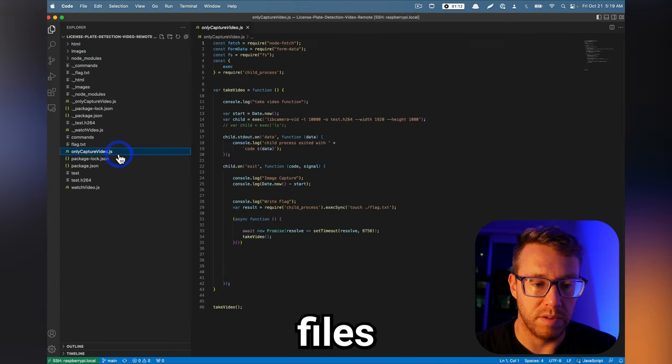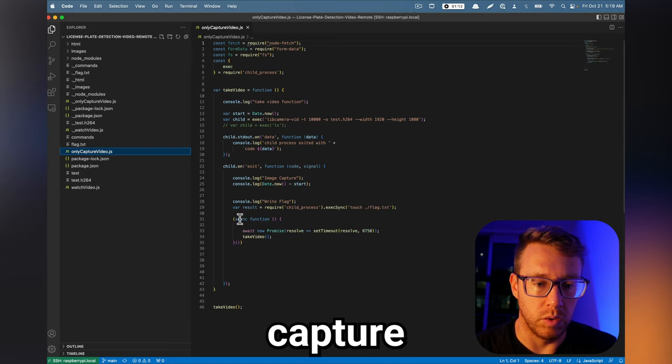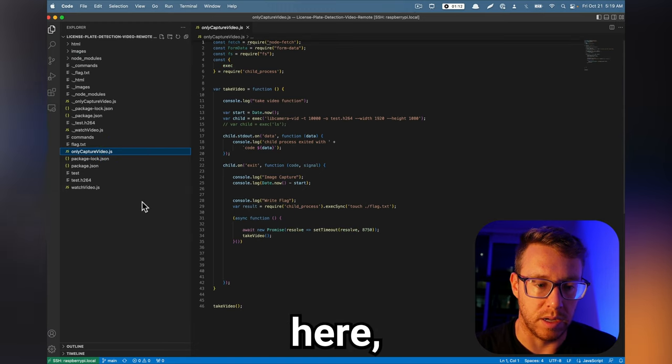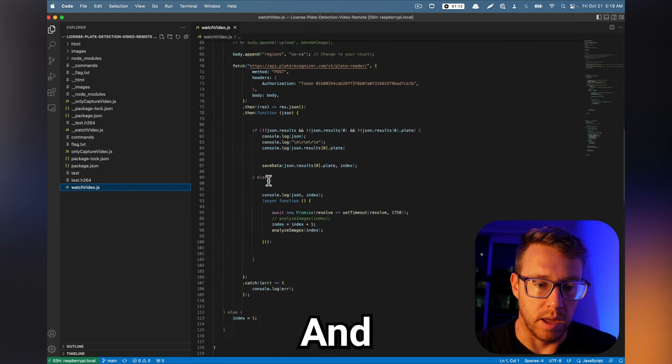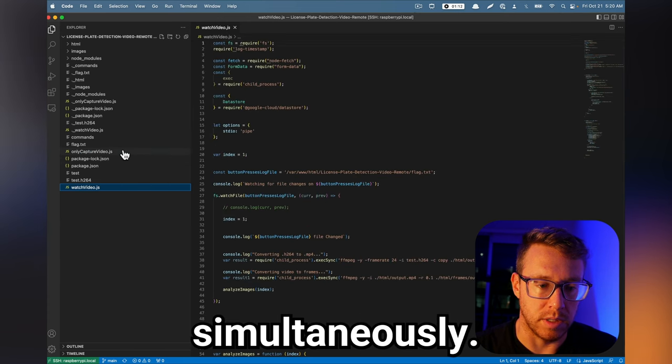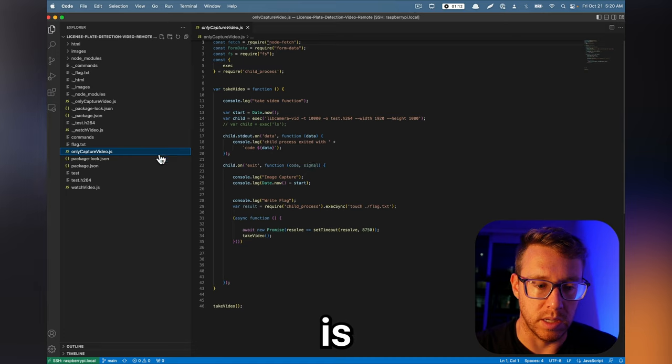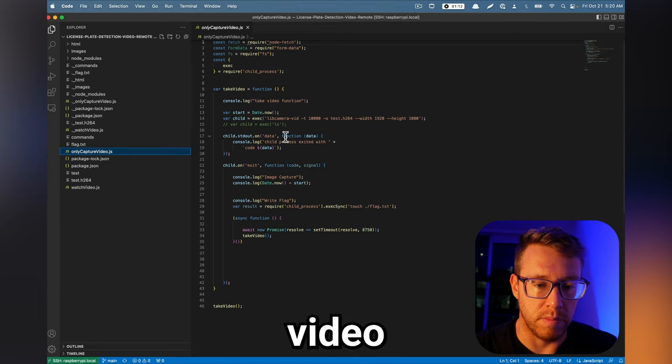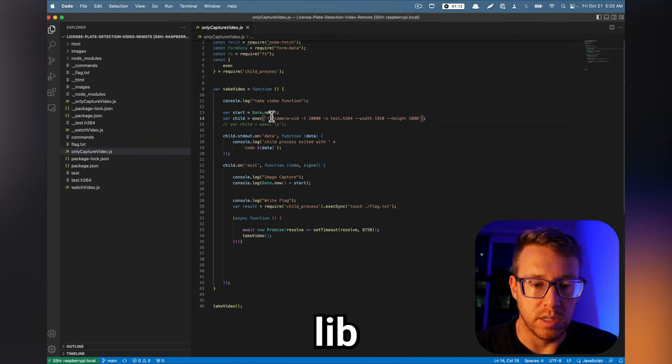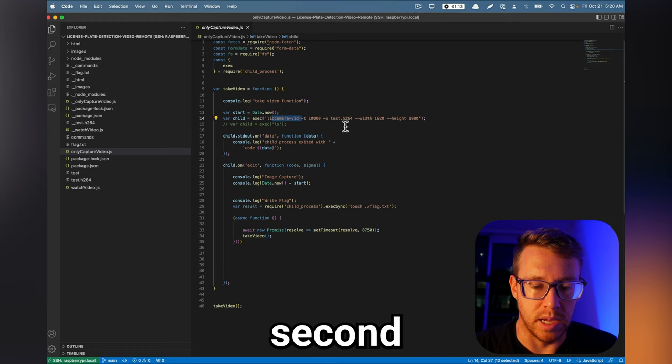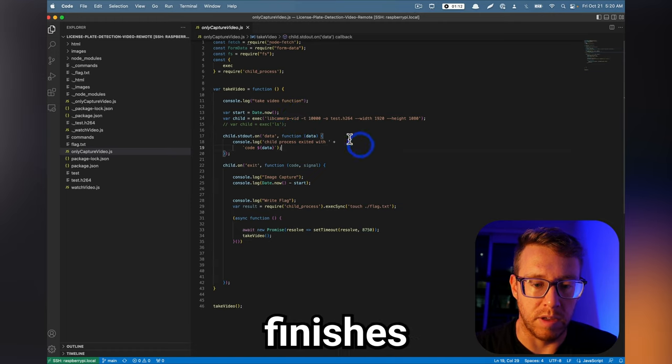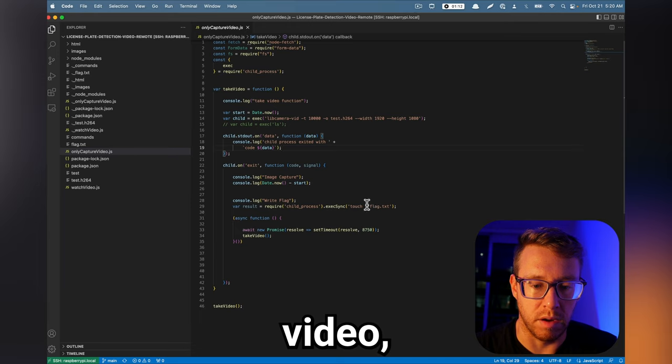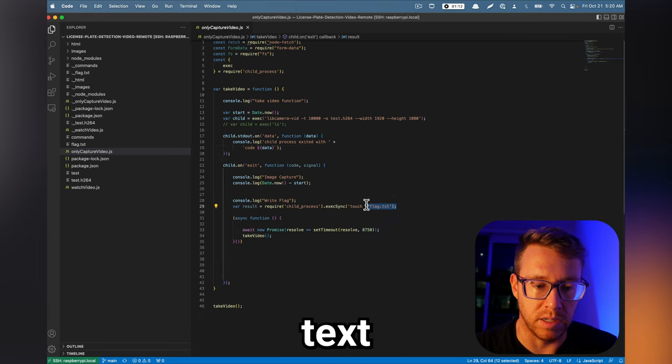So the two main files here are going to be only capture video, this file here, and then watch video. And we need to run both of these simultaneously. But the gist of how it works is this guy here, only capture video, just uses libcam vid to take 10 second videos. And every time it finishes taking a 10 second video, it just overwrites this flag.txt file.